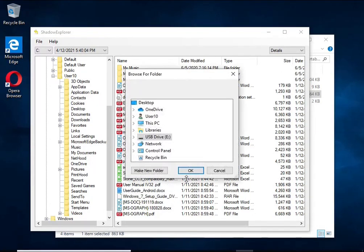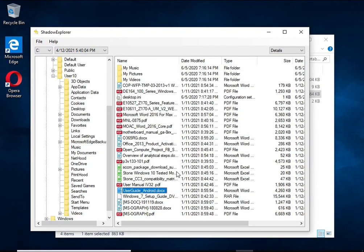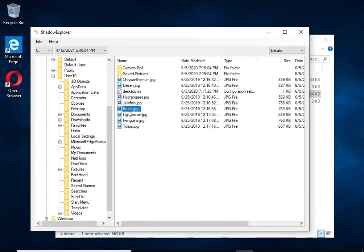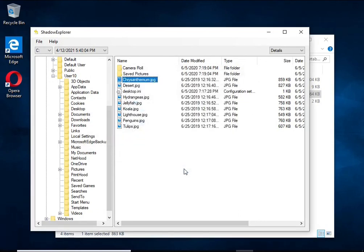But in some cases, copies of the files remain and allow you to quickly restore the files. Therefore, in our opinion, you need to try this method.